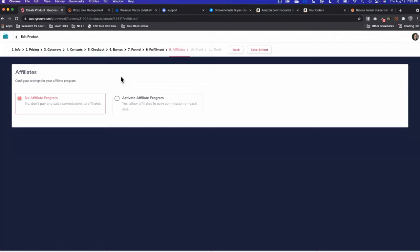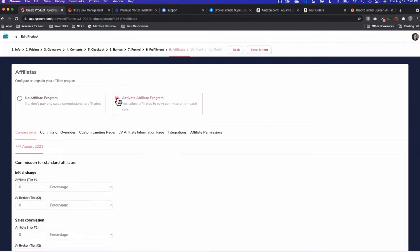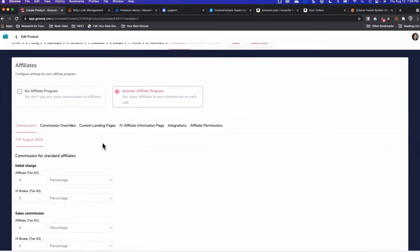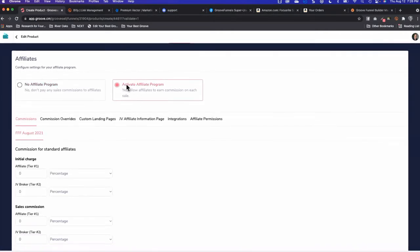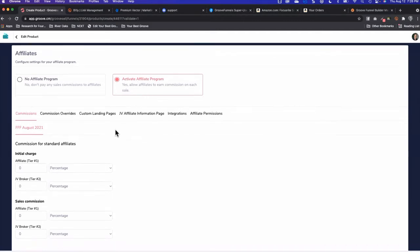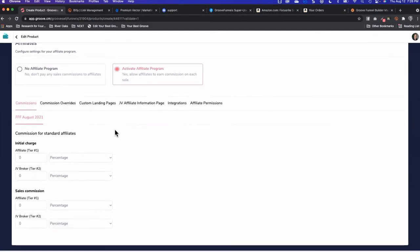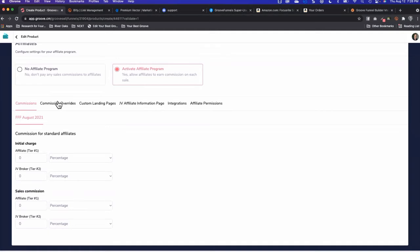This is where GrooveSell blew my mind because activating an affiliate program could not be easier. Clicking yes, I want to allow affiliates to earn commissions on each sale. We have commissions, commission overrides, custom landing pages, JV affiliate information, integrations, and affiliate permissions. I'm only going to focus on commissions and commission overrides to try to simplify getting through this.